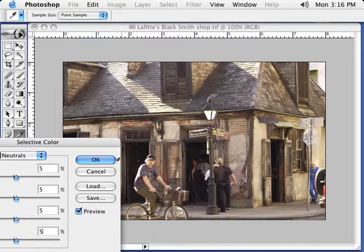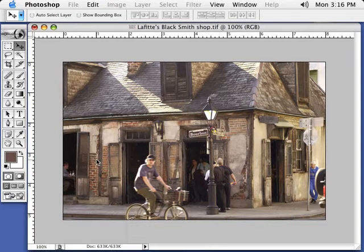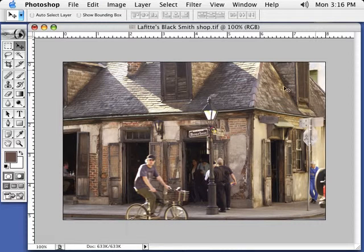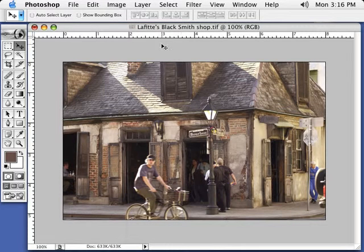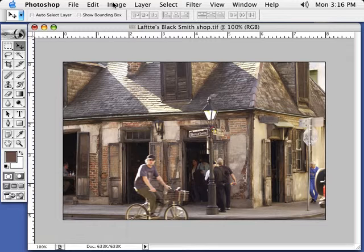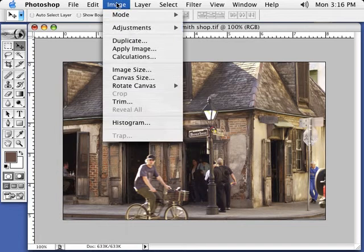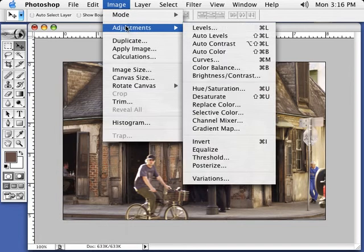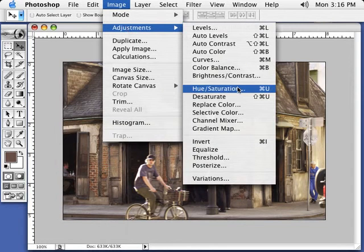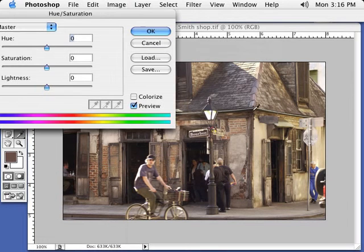I'm going to go ahead and leave it with five. These numbers, remember, between three and eight can be anything. And it all depends on your image that you're working with. Next thing, let's go to Image, Adjustments, Hue Saturation.